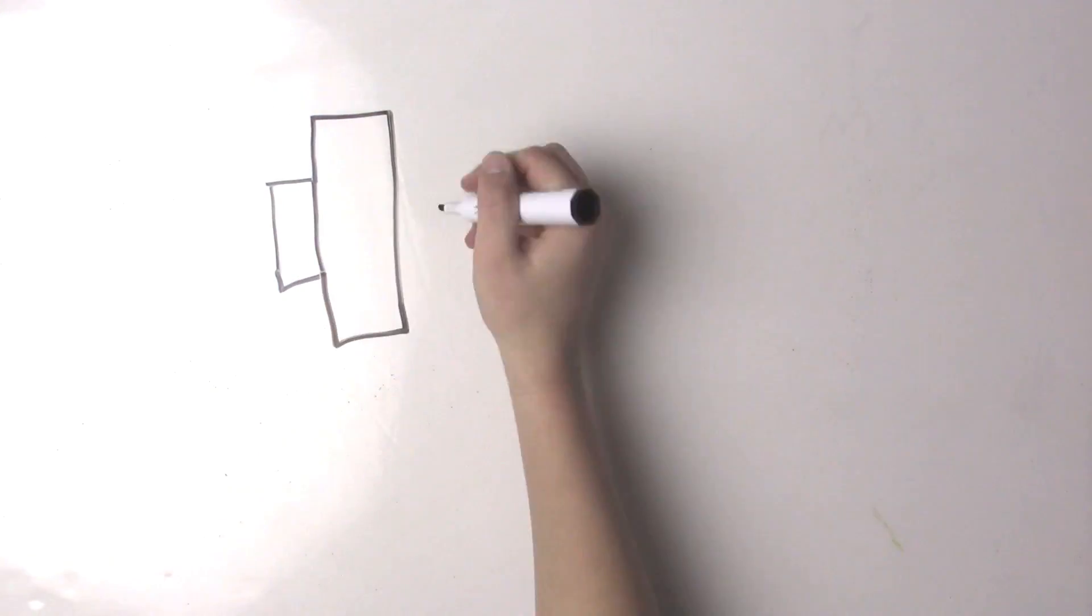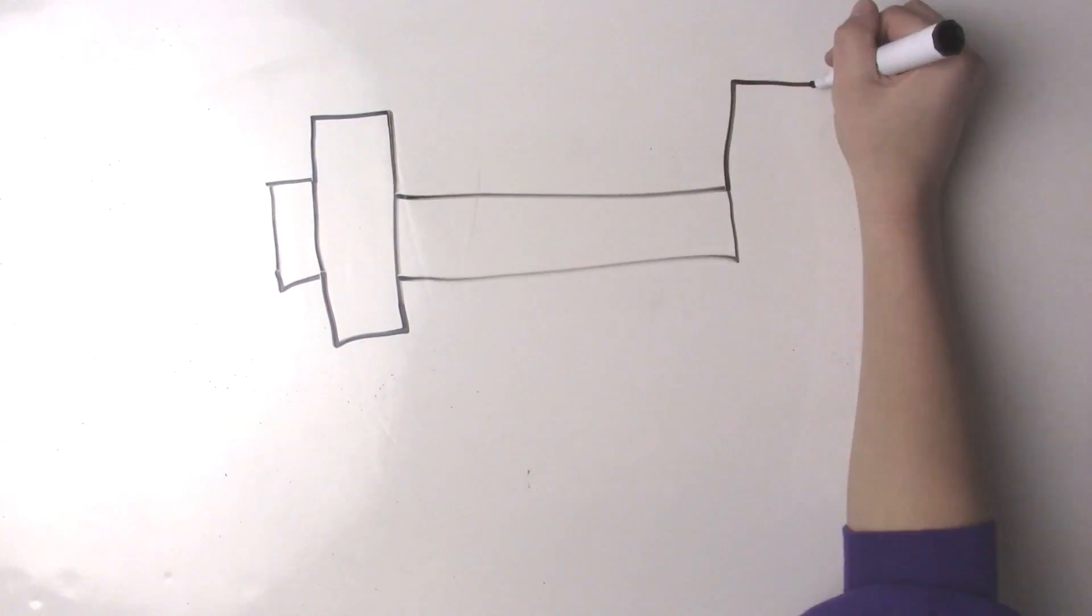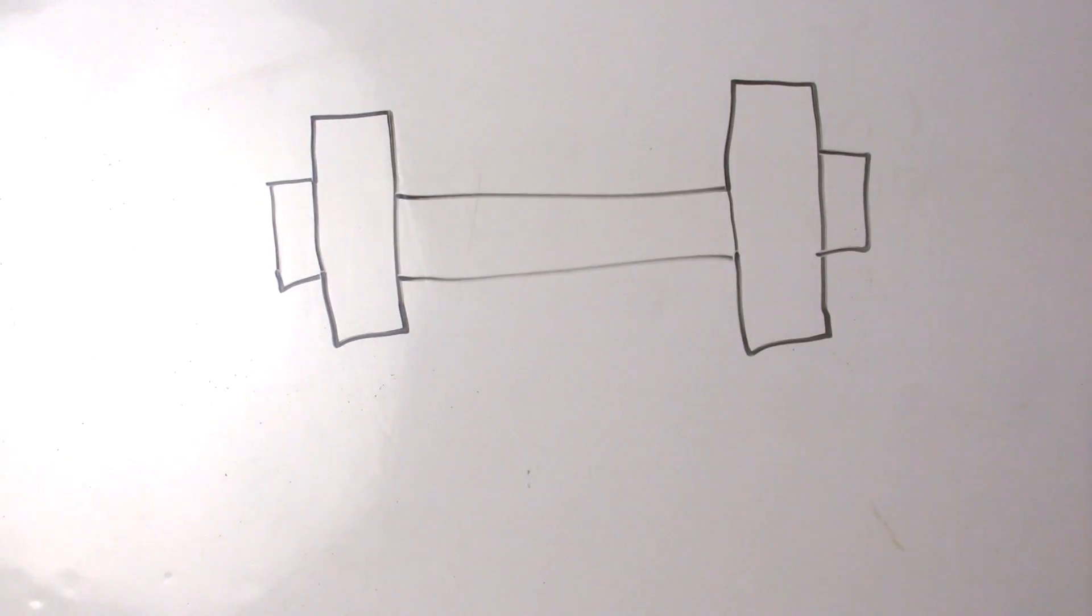Tip number five, hit the weight room. You have to make sure your arm cuffs look super big.